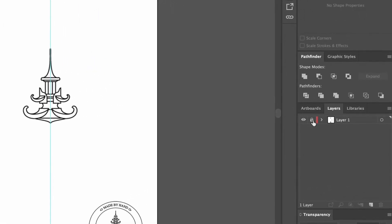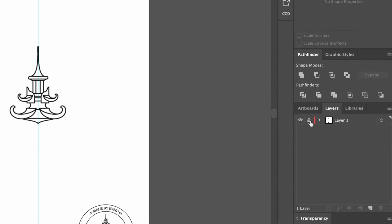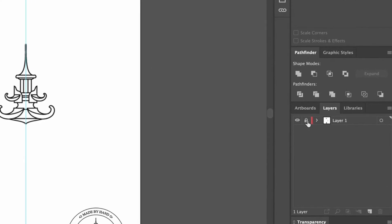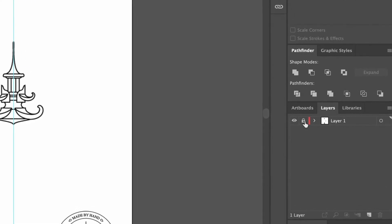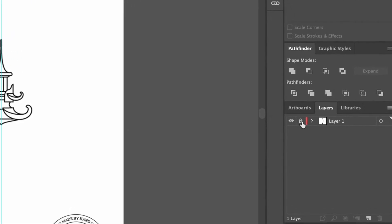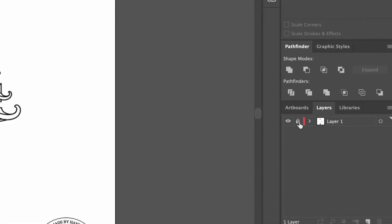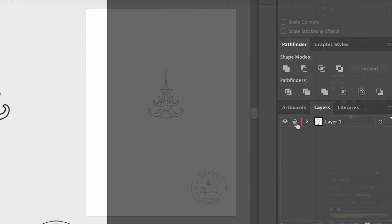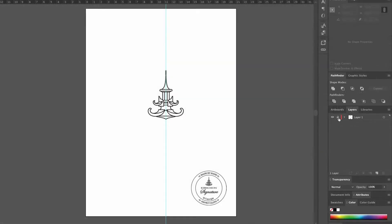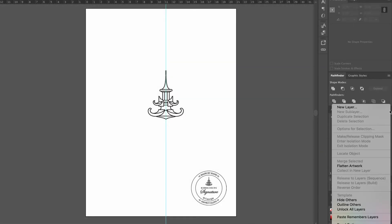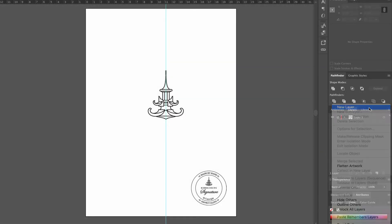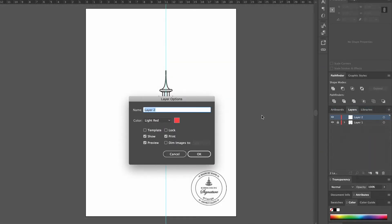To unlock a layer, you just click on the locket again. Now we need to create a new layer we can draw on, so we go to the little menu and select New Layer and call it the design. If you like, you can also change the layer color in this window, but we'll leave the red.